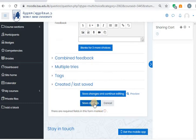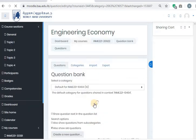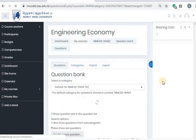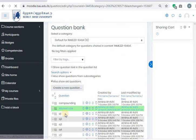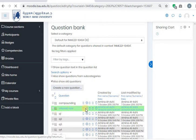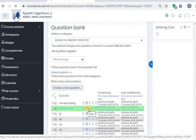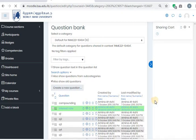And I want to save changes. Now you see, this is the question that we have created. Let's say, for example, you want to adjust anything in it, or you want to delete it — you can do it from here. You can edit it. Let's create another question.